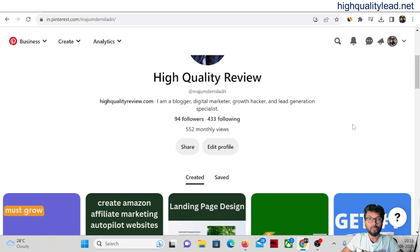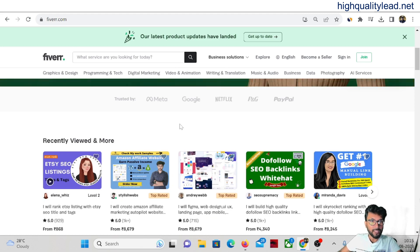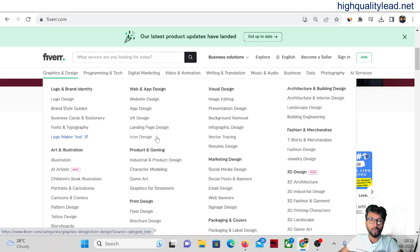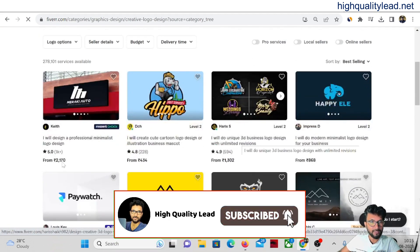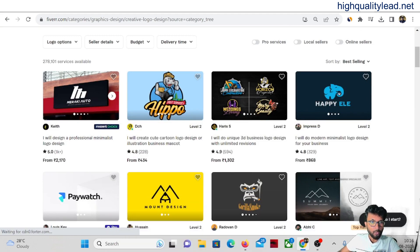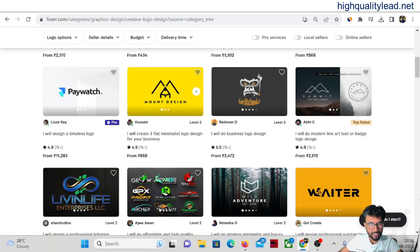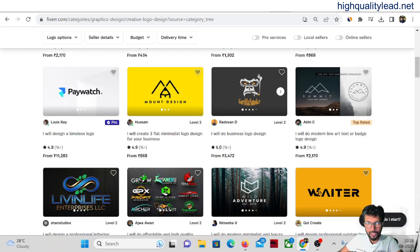First of all, we need to choose one gig from Fiverr that we wish to promote. Come inside Fiverr and search for a gig — for example, go to the graphic design section where you'll find logo design, brand style guides, website design, app design, UX design, landing page design, and icon design. For this video I want to promote logo design. Click on logo design and find a gig with 5-star reviews and more than 1,000 reviews.